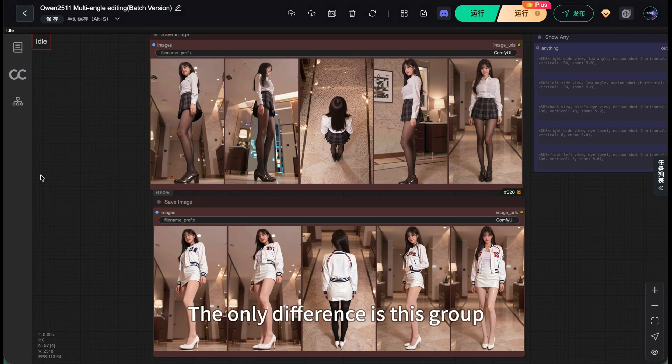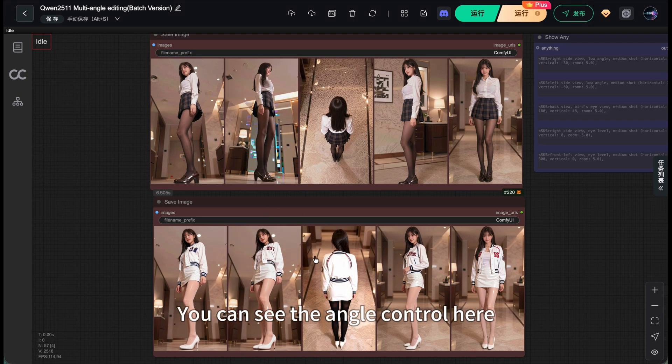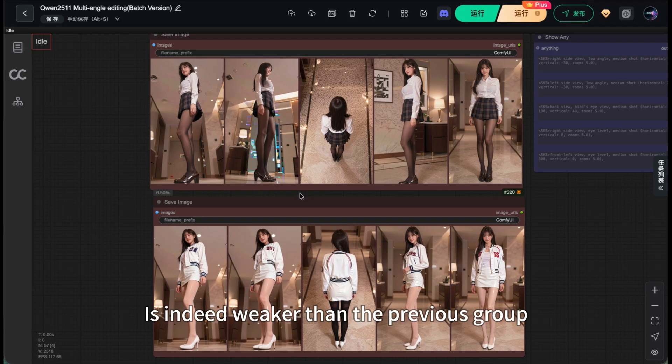The only difference is this group. I changed the character's overall clothing. You can see the angle control here is indeed weaker than the previous group.